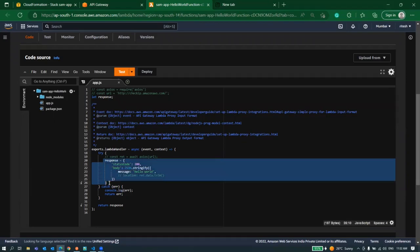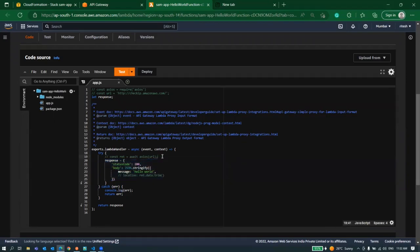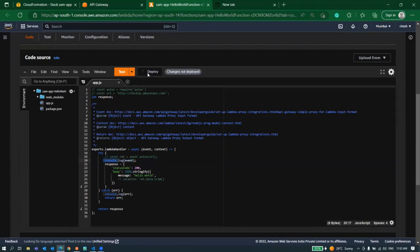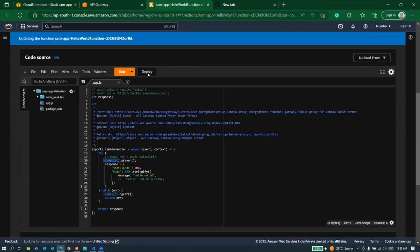Right now we are not doing anything. Let's just log the event which we are getting. By this we'll be able to see our event. Let's deploy it from here directly.